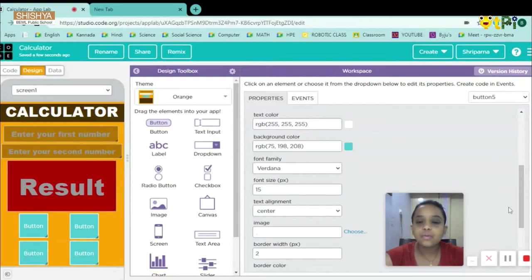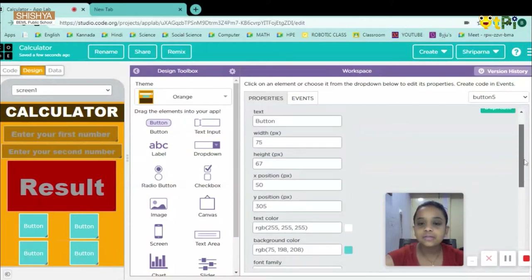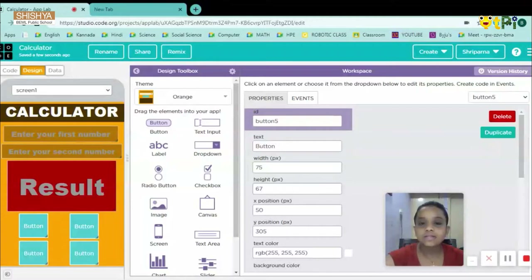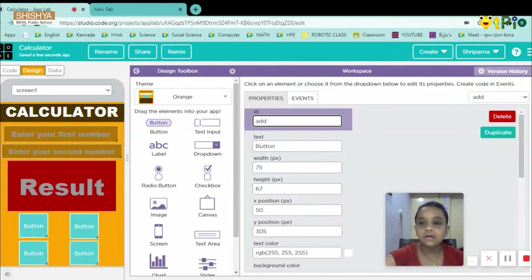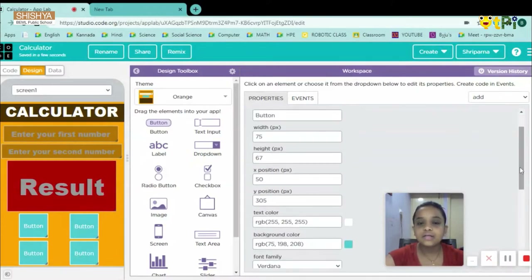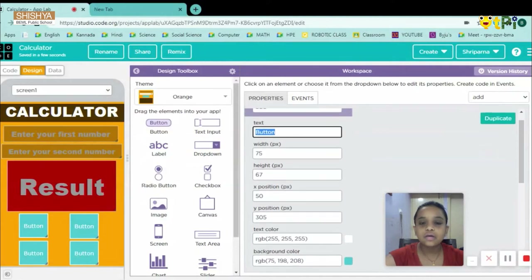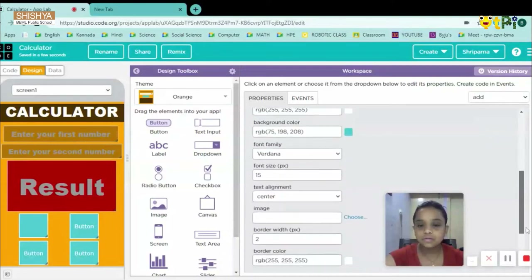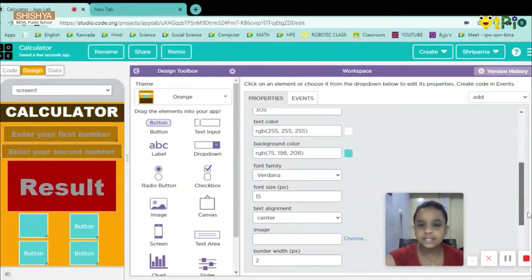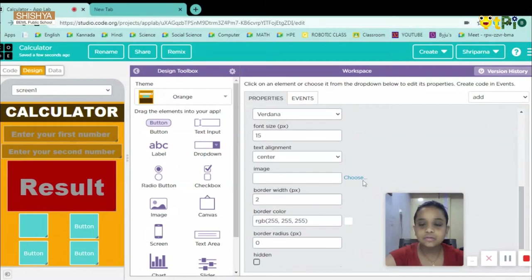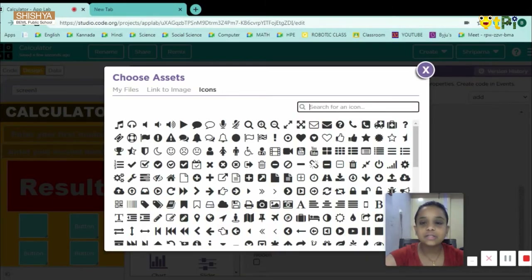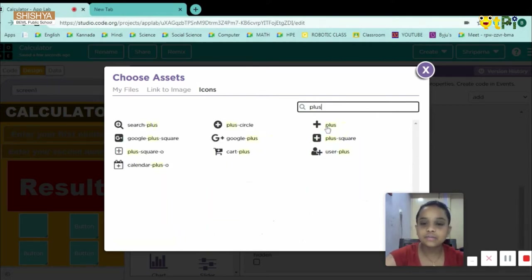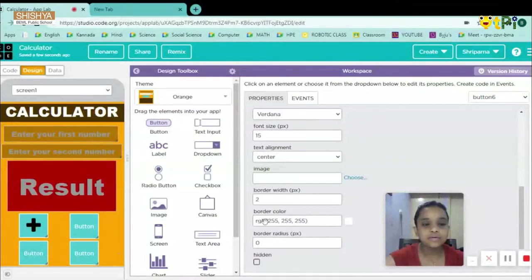For button one (add), I'll scroll up and set its ID as 'add.' I'll leave the button text blank, scroll down, set the text color to white, then go to Icons and search for 'plus.' I'll select the plus icon — it looks perfect.